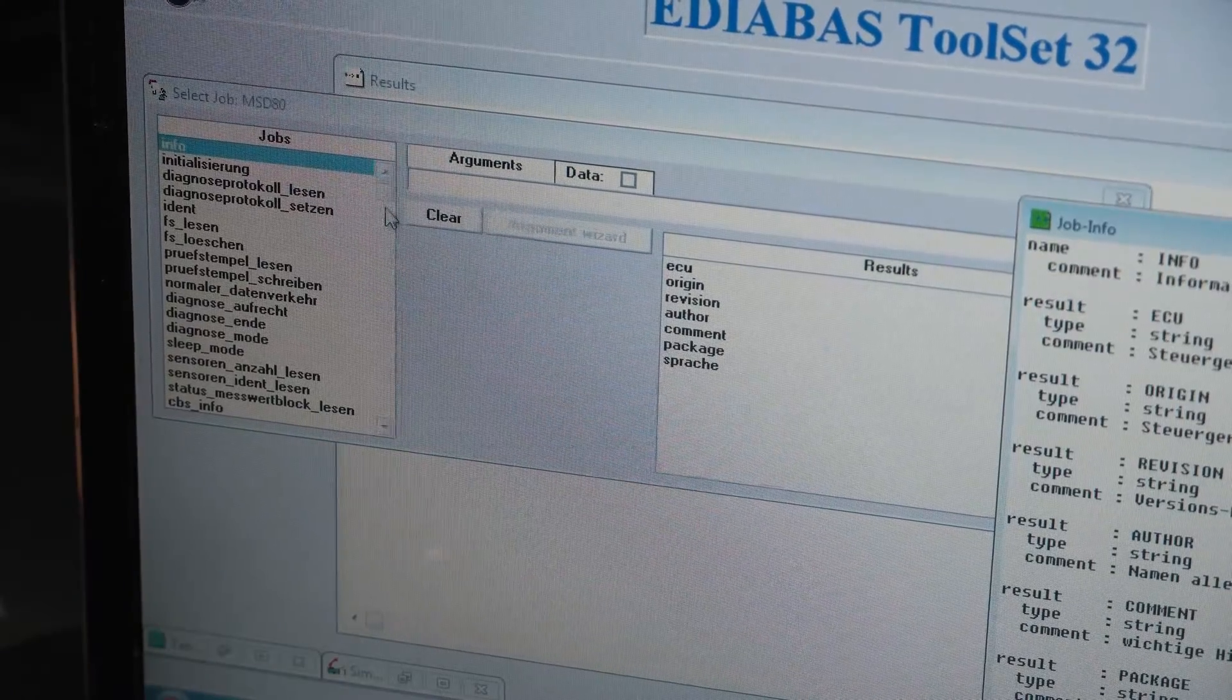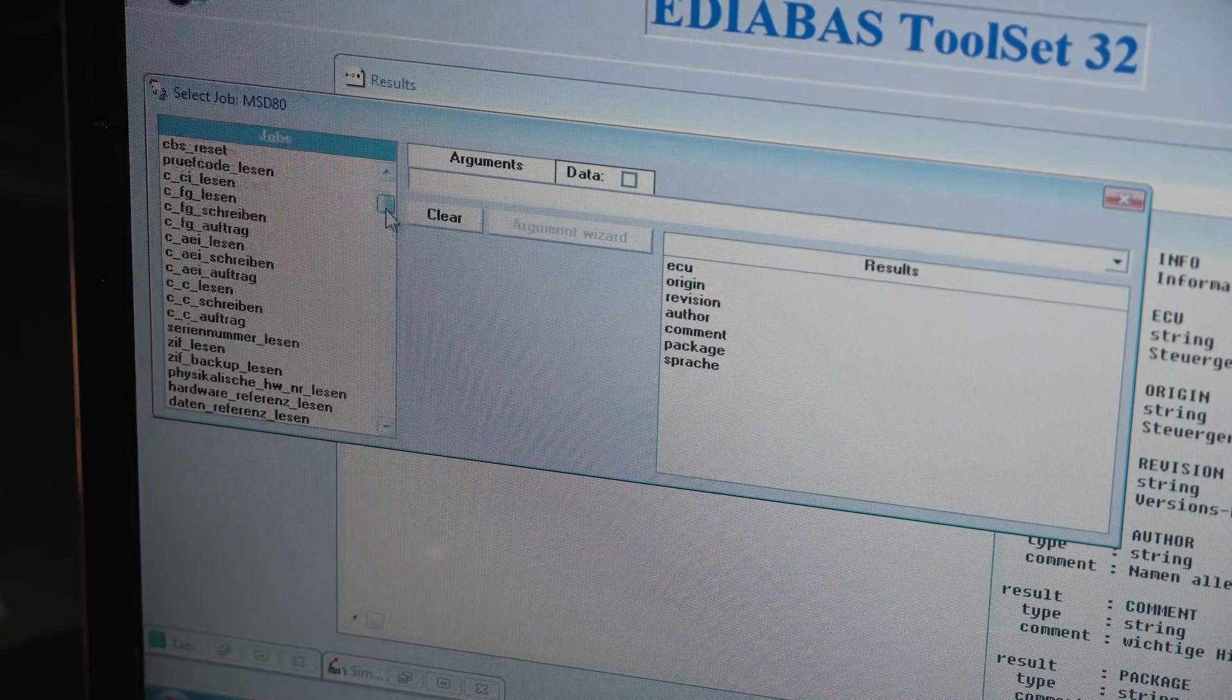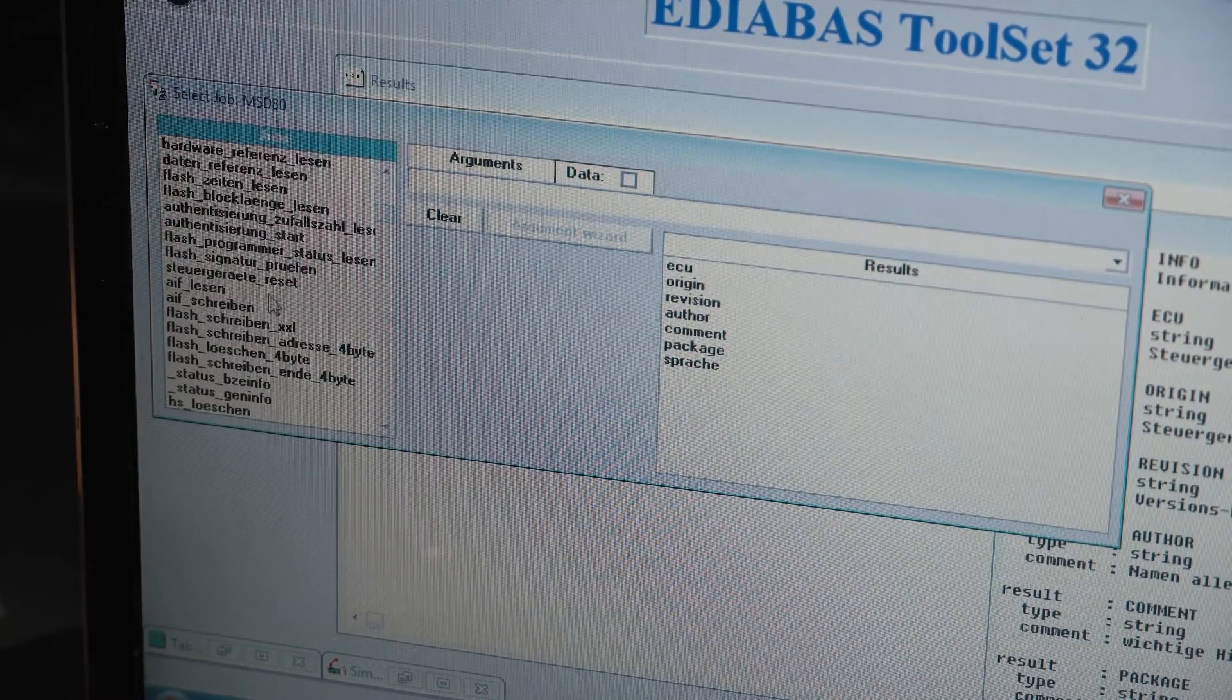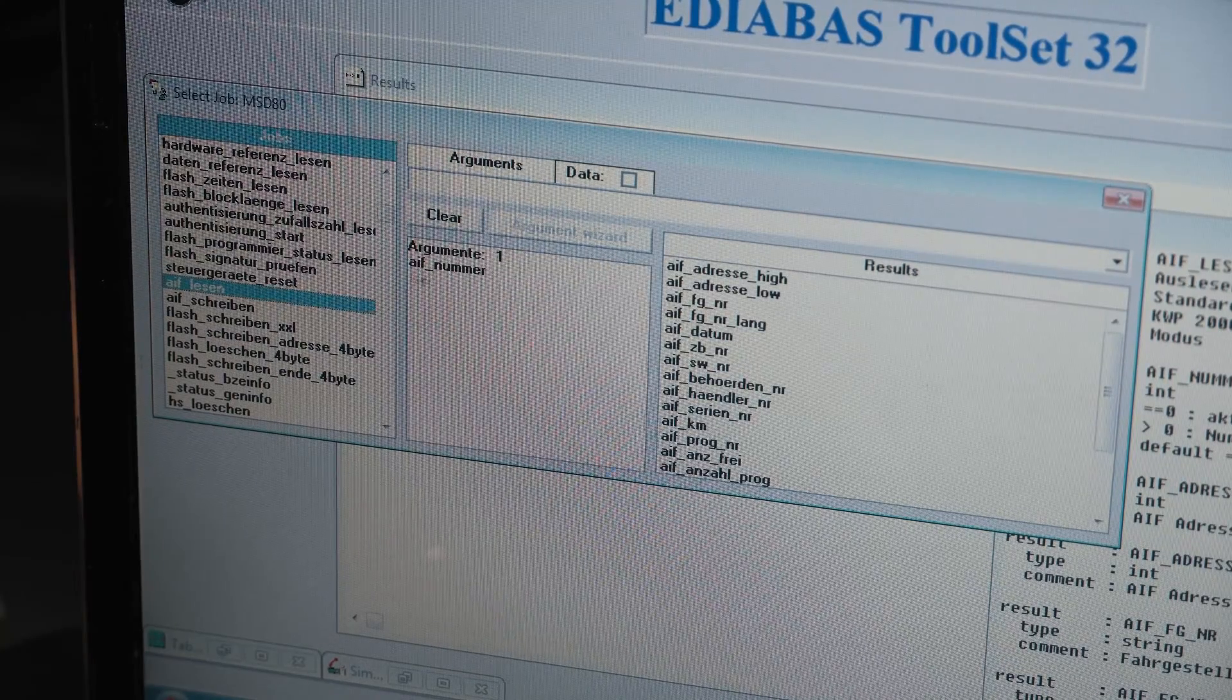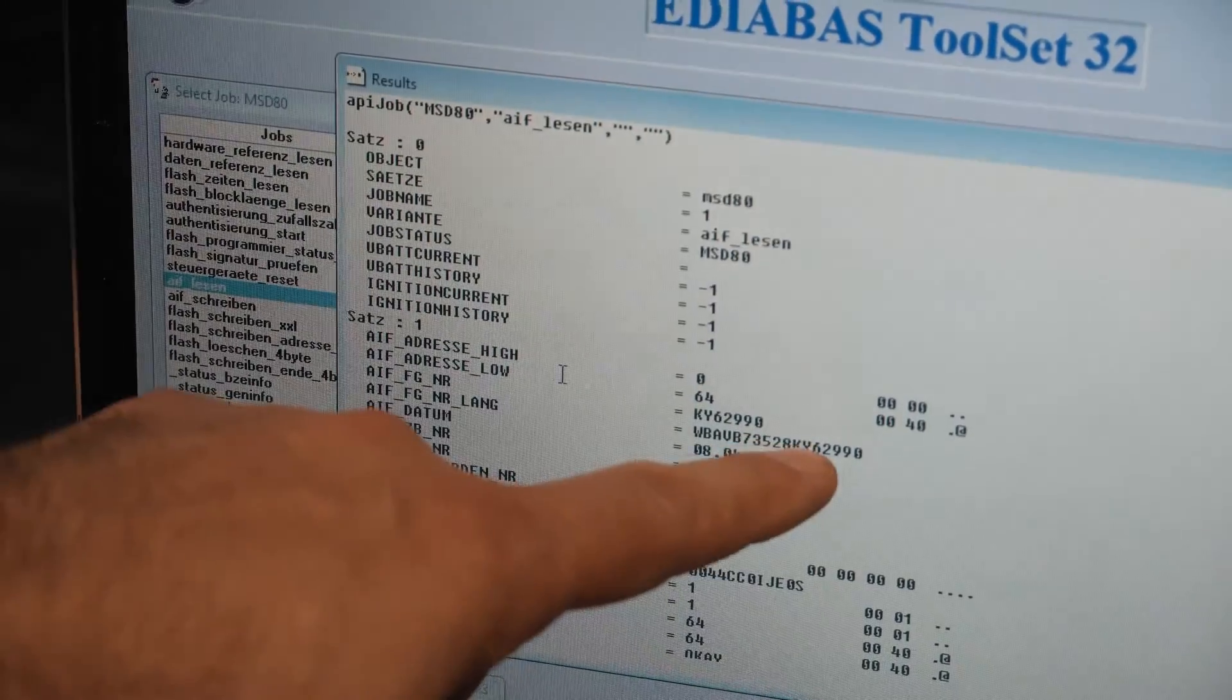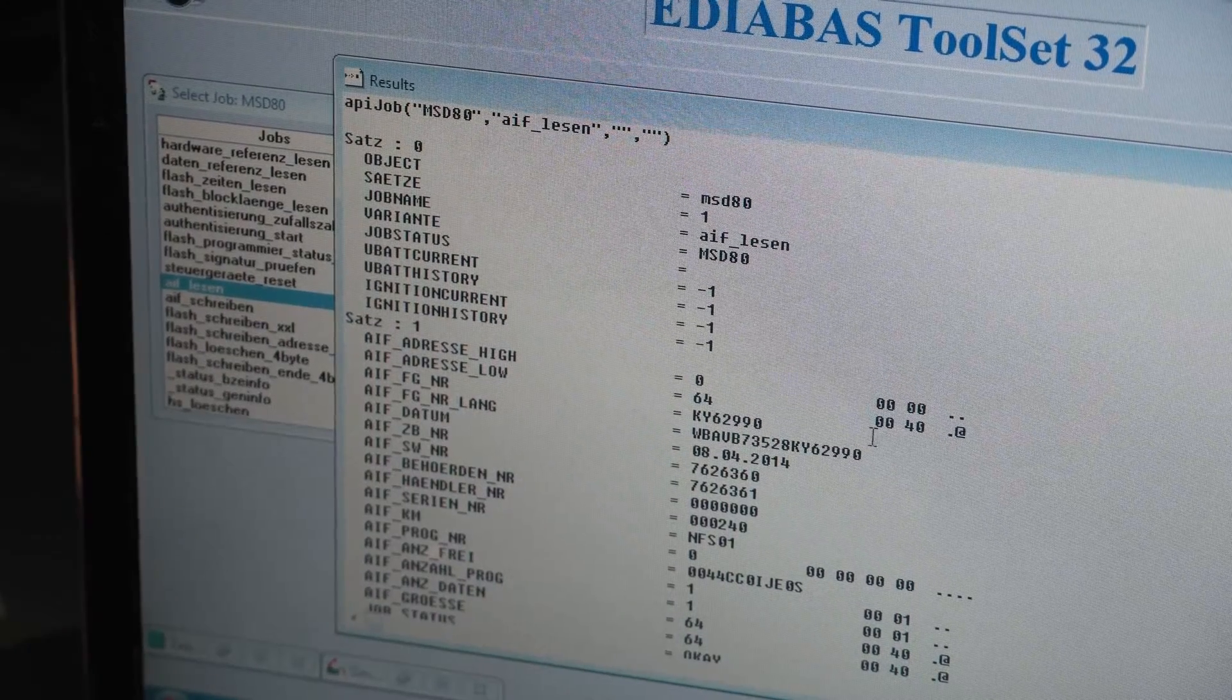Okay, I'm going to go over here to AIF Read. AIF Lesson. Double click. Boom. We got the right VIN. That is awesome.